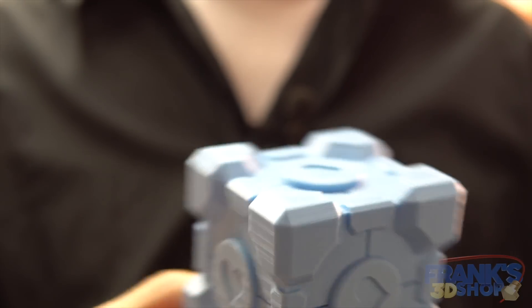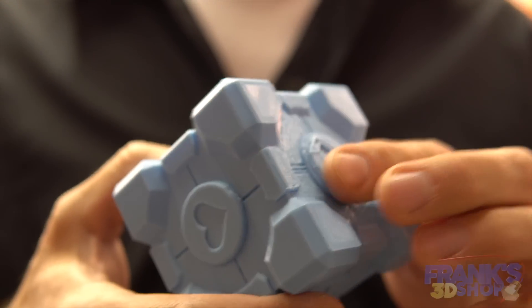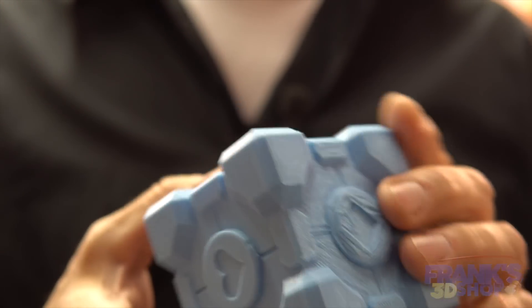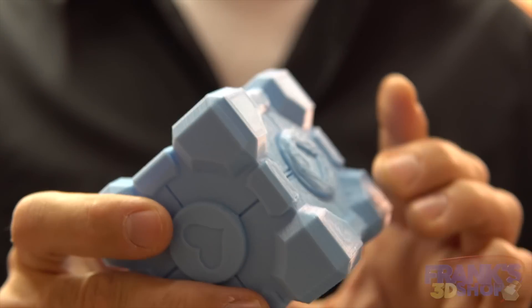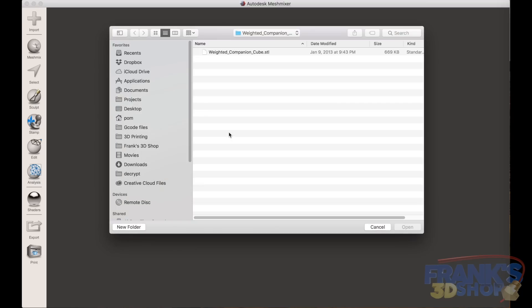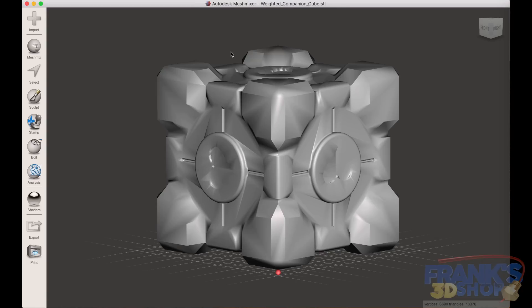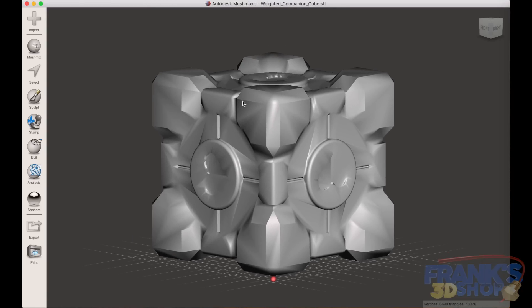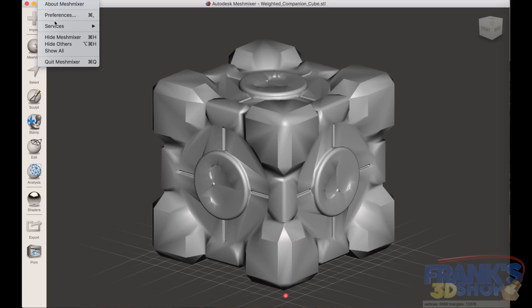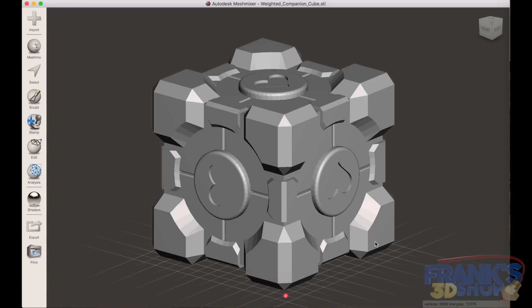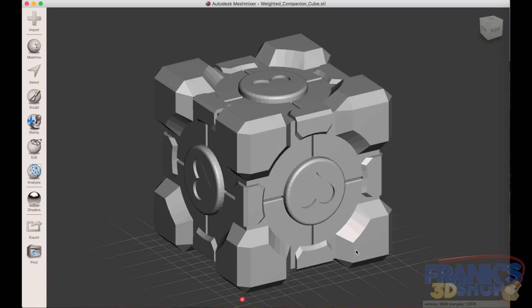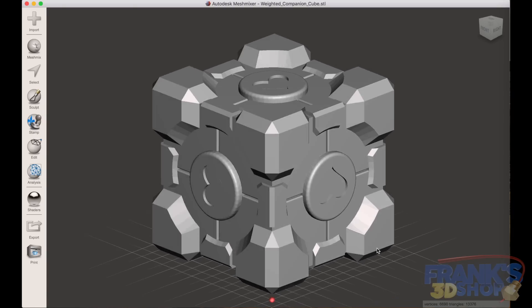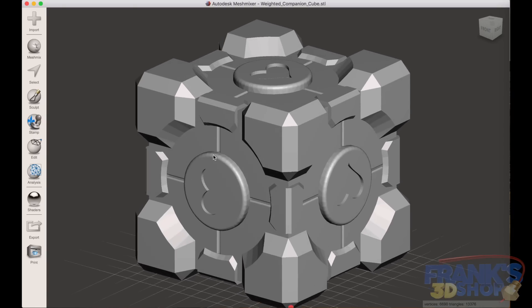Okay, so Mesh Mixer again, and we load the weighted cube into Mesh Mixer. If you see this all rounded, you go into preference and then you choose face normal, and then you have a nice square cube like it's gonna be when printed.